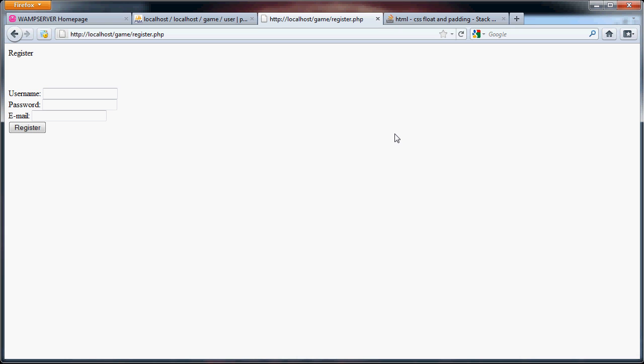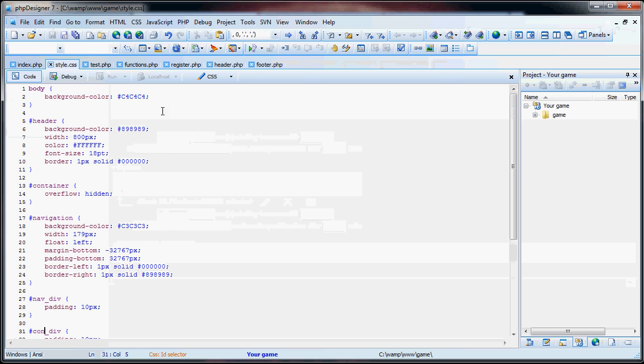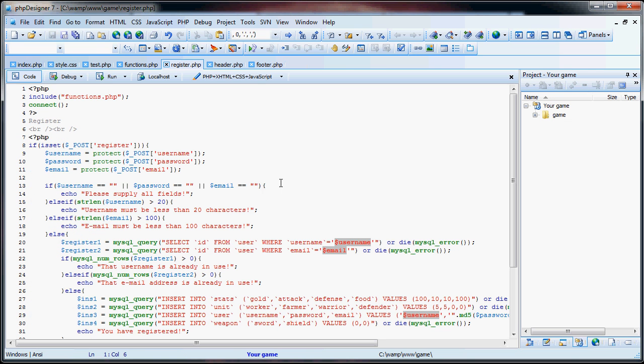So right now, we have our registration page. We can register. As you can see here, we had the username, password, and email. One thing I wanted to change was if the user left any of the fields blank, that could result in a blank password, blank username, blank email, which could be very troublesome. So what I already did was I added this section right here just before the if string length username.